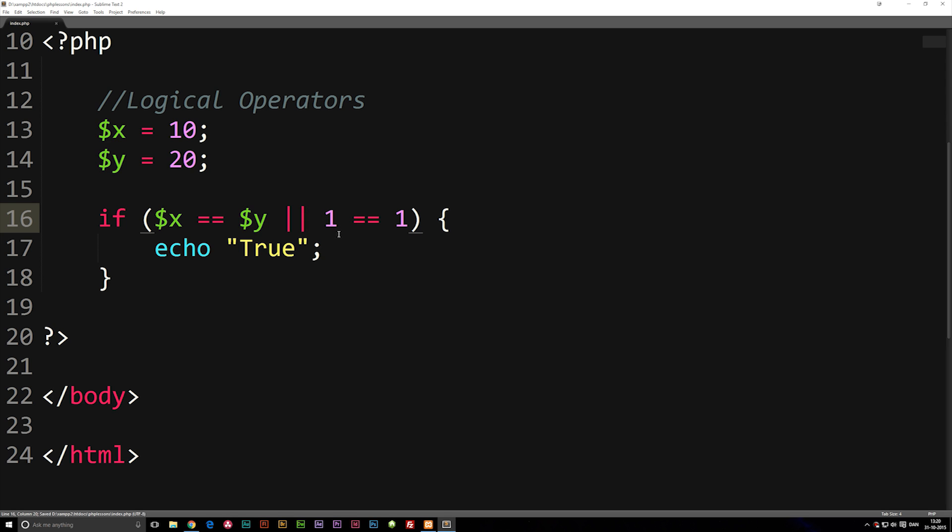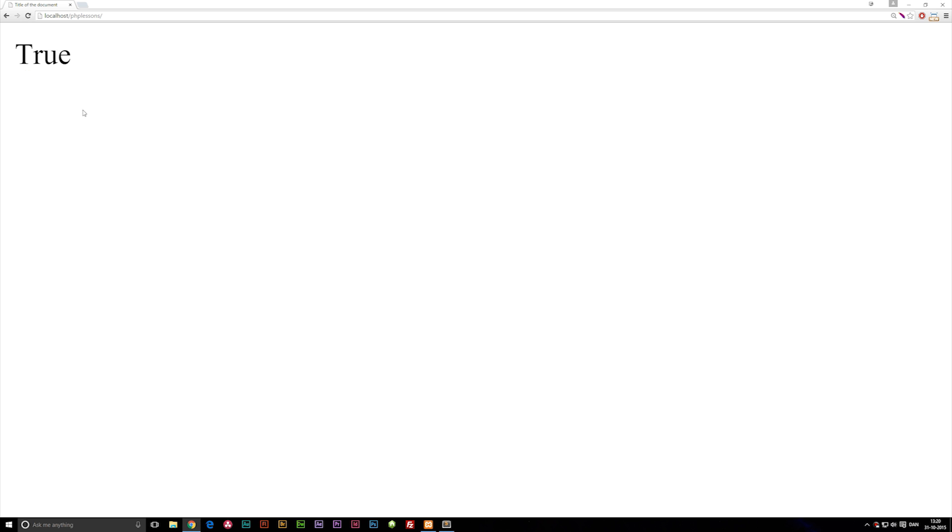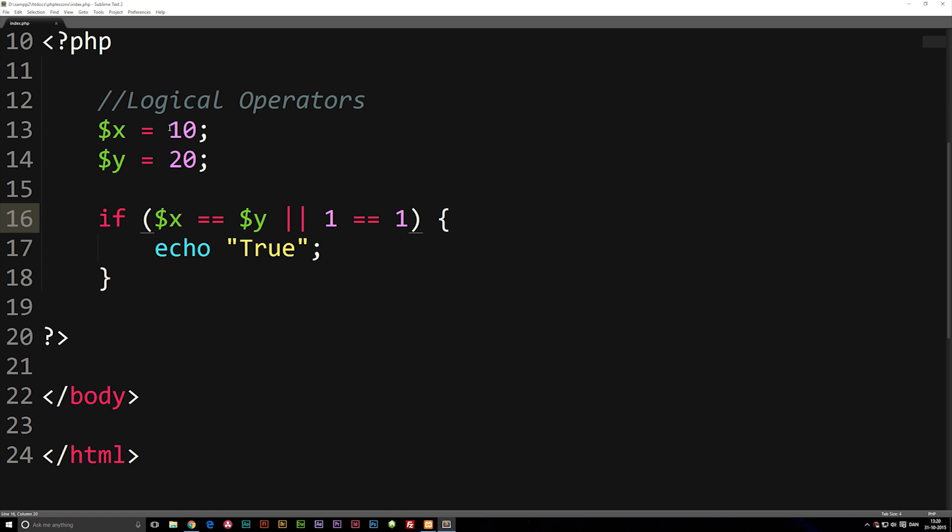So if I save this and refresh the browser, you can see it does say true because I changed x back to 10. So only one statement down here is actually true, and it still writes out true because it's taking or and not and.